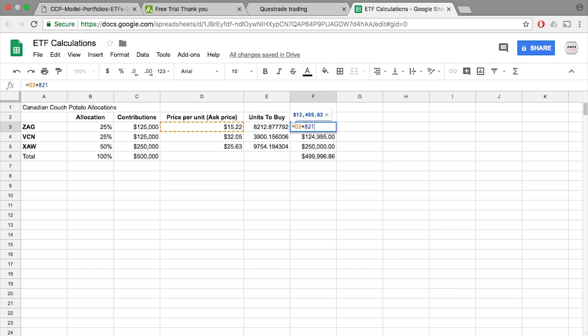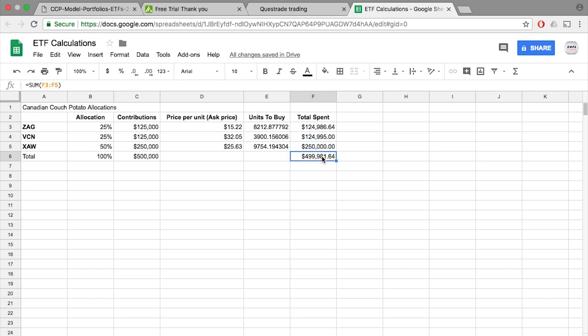But today, we'll keep it simple and keep it at that original calculation. And now, we're ready to start purchasing. Please note, before we move forward, these purchases must be done during normal market open hours. So in our case, since we're buying from the TSX, you should be buying them between 9:30 AM and 4 PM EST.